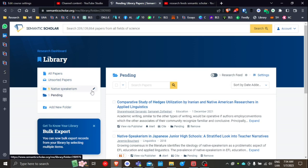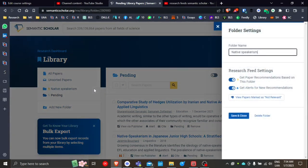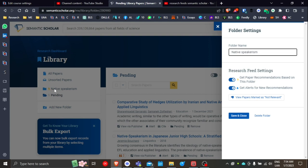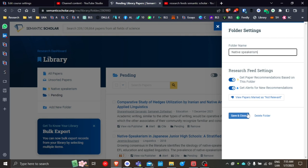If you notice that the folder Native Speakerism has been selected, and again, this is by default. So whenever you set up a new folder, this will be the default setting. So you really don't need to do anything unless for some reason later on you don't want to include that search in your feed.